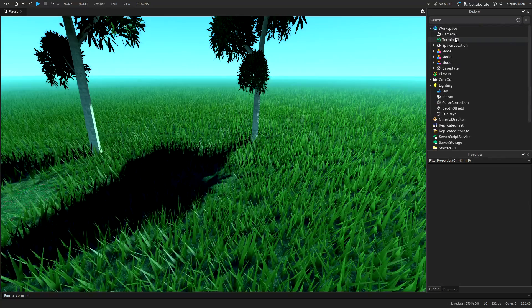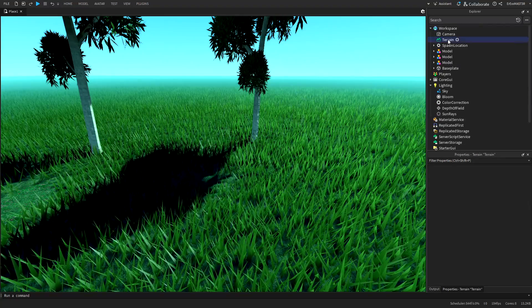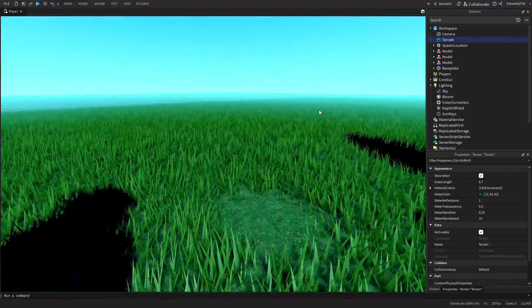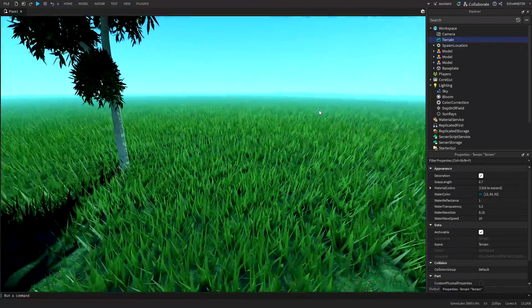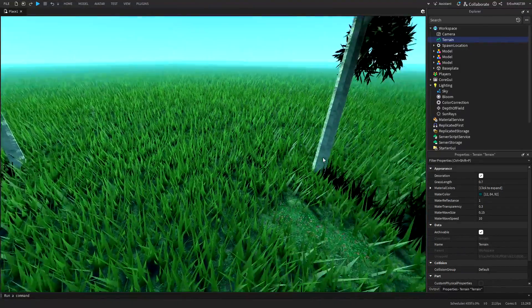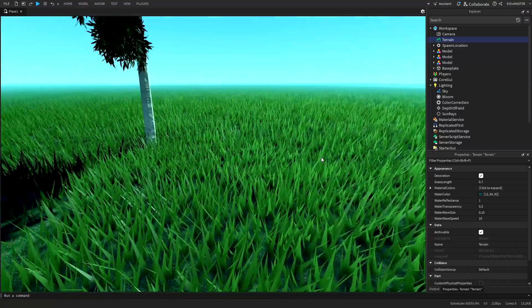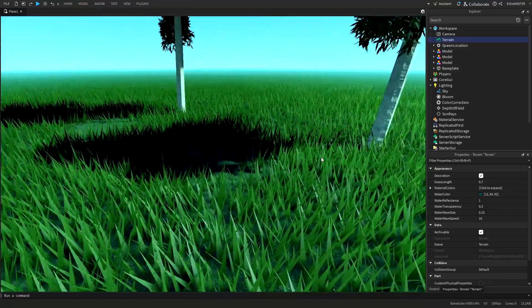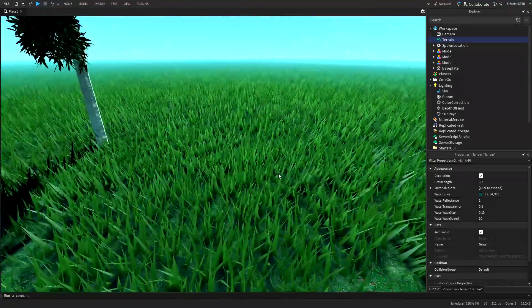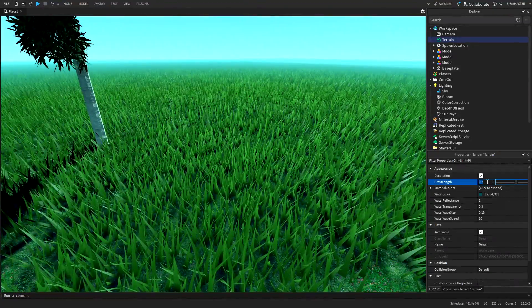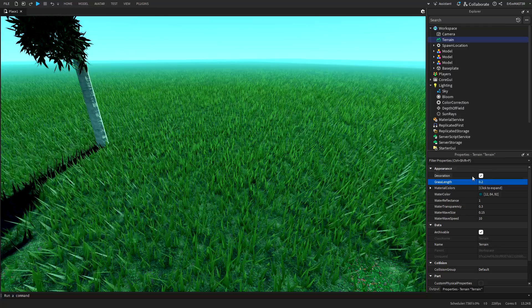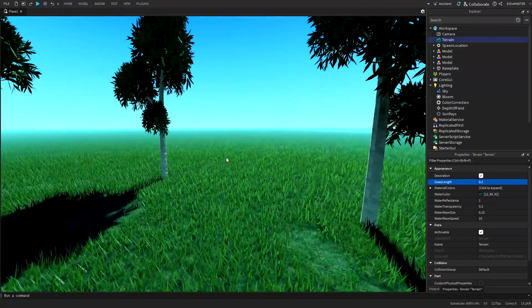Now open the workspace again and go to the terrain. This is actually something I forgot to do. So we have the grass length. And for me personally, this tall grass doesn't really look that good. So I will shorten it a lot to 0.2. And in my opinion, it looks much prettier now.